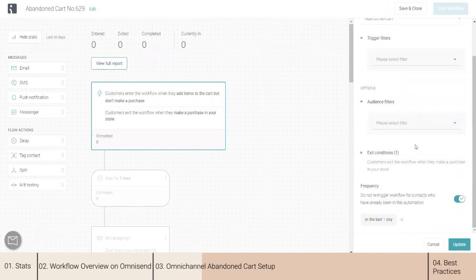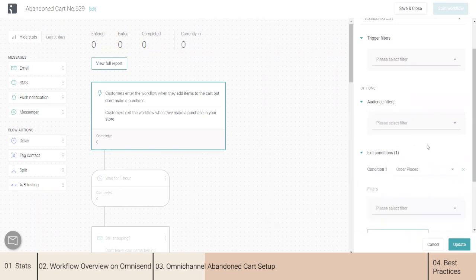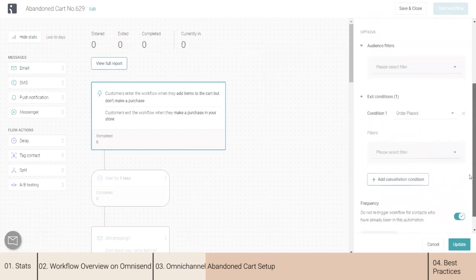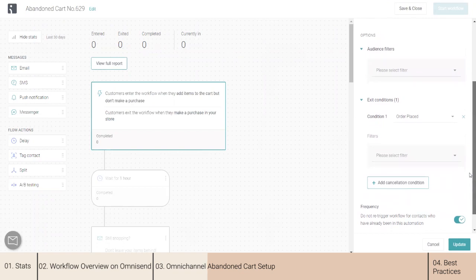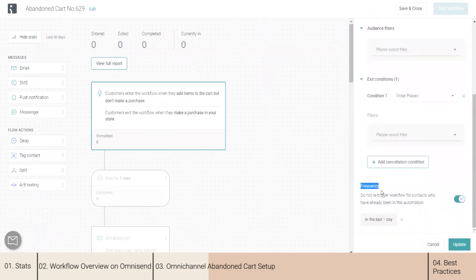By default, all contacts that abandon a cart on your store will go into this workflow if you don't choose any audience. You can adjust the exit conditions, but as mentioned, 'order placed' is the cancellation rule for this workflow. Regarding the frequency of emails, I recommend leaving the option enabled: 'Do not trigger workflow for contacts who have already been in this automation.' You can choose the timeframe — weeks or even months — so users are not spammed with too many messages.